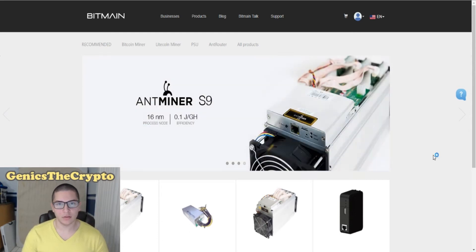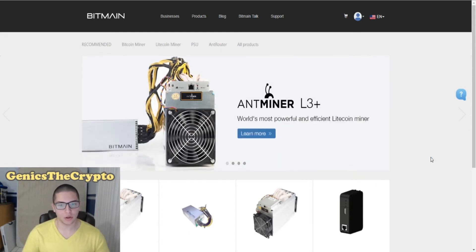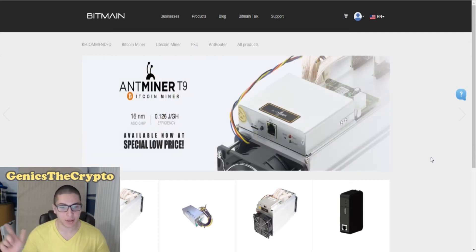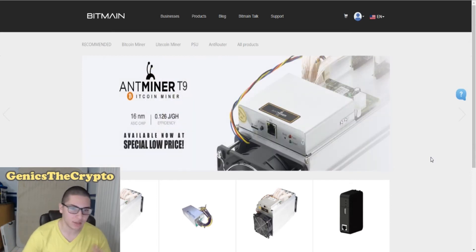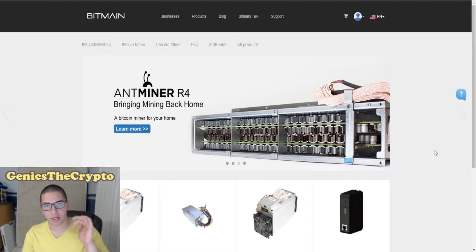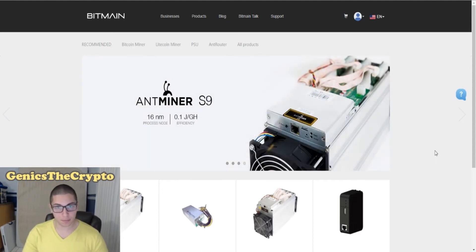How's it going guys, Jennings here. For those of you who have been wondering how can I get my Antminer D3, how can I get my Antminer L3, how can I get my Antminer T9, whatever Antminer you want to get, how can I get it?